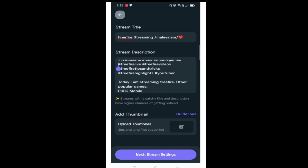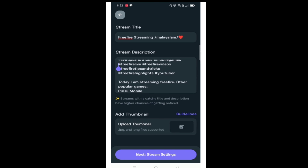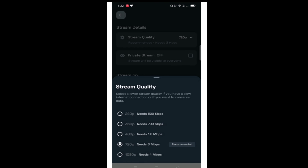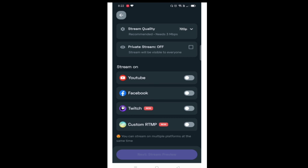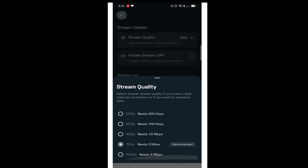I am going to upload a video on my channel. I will show you how to upload a video. I will show you the stream quality settings.